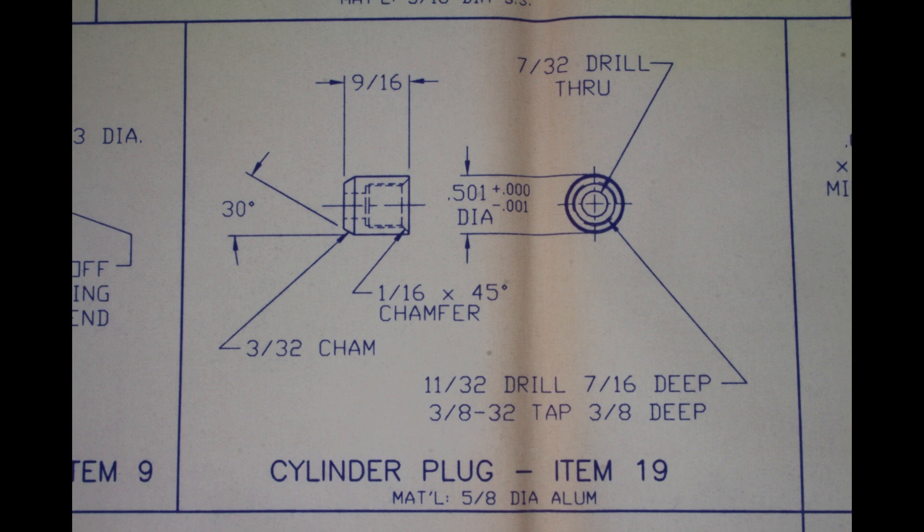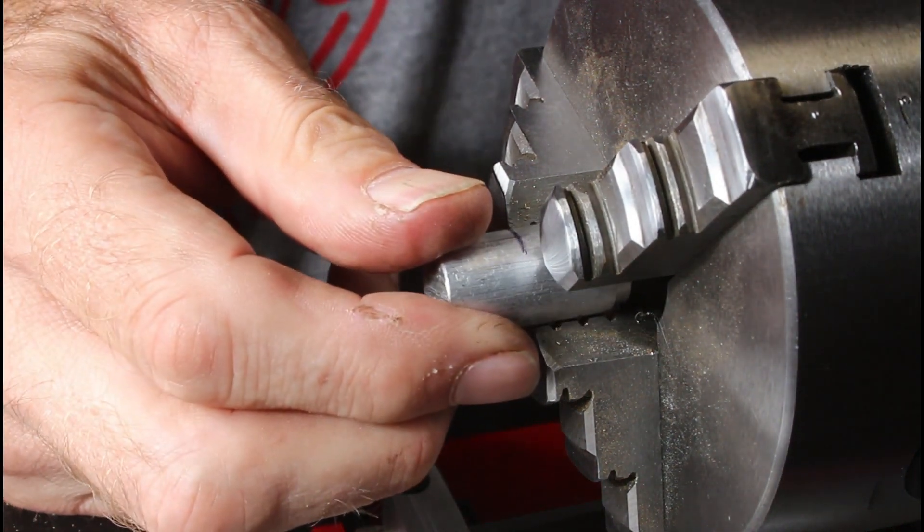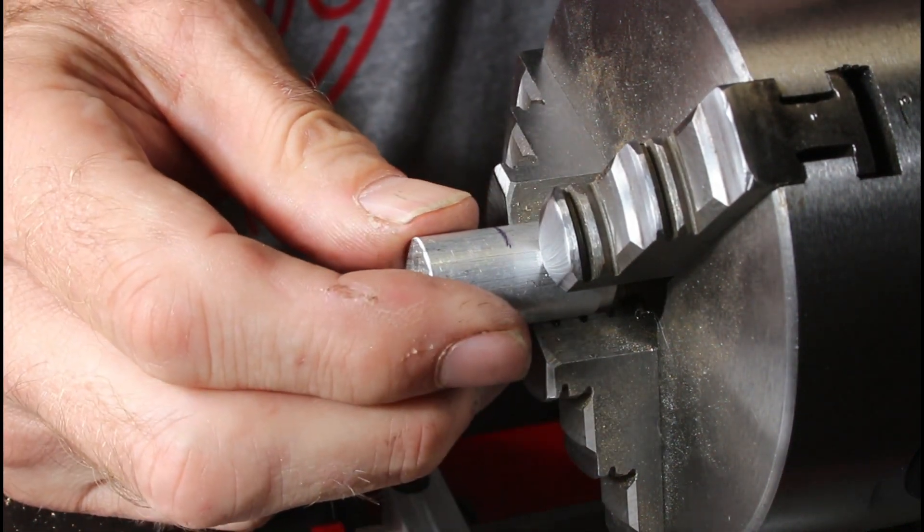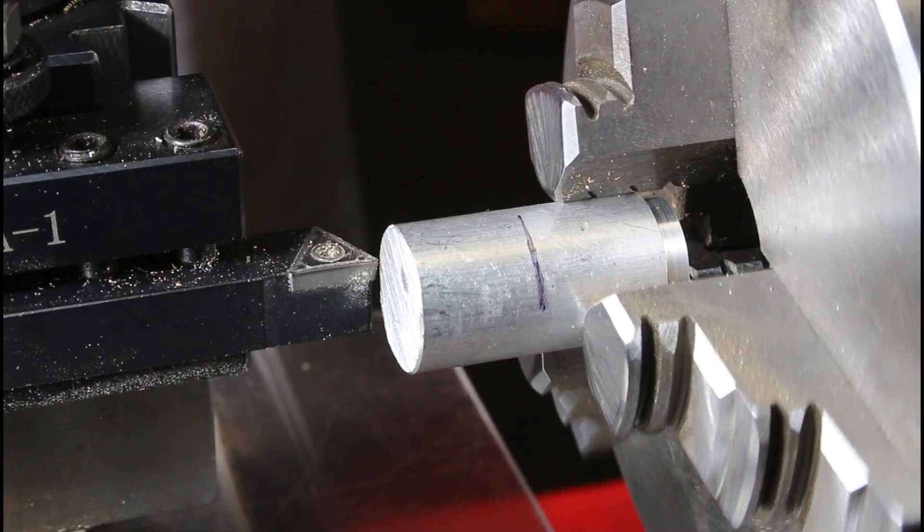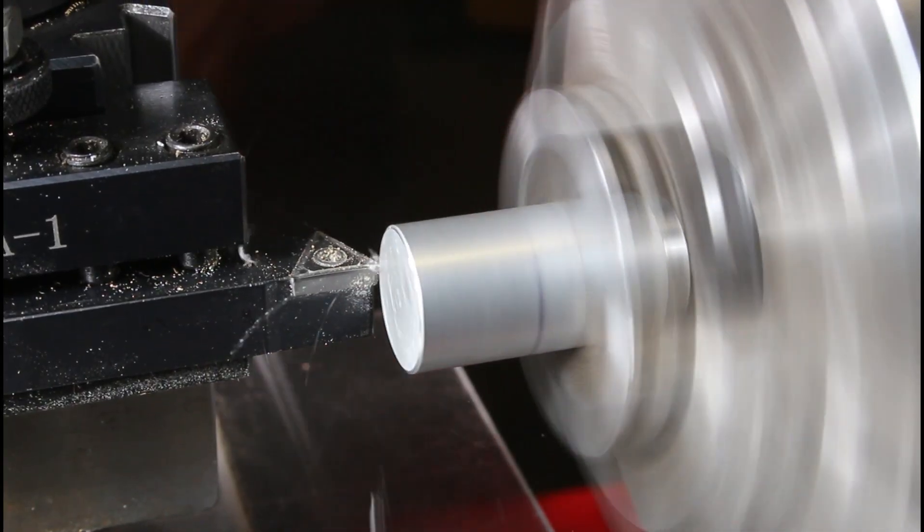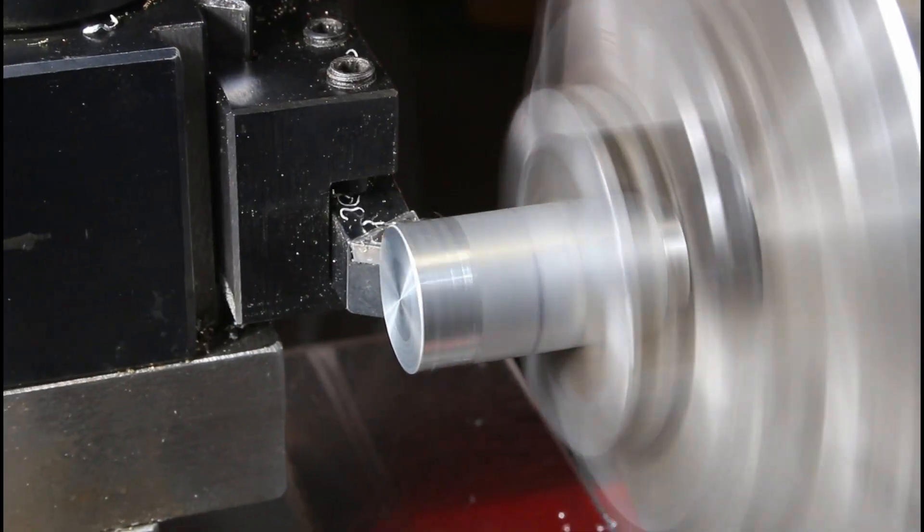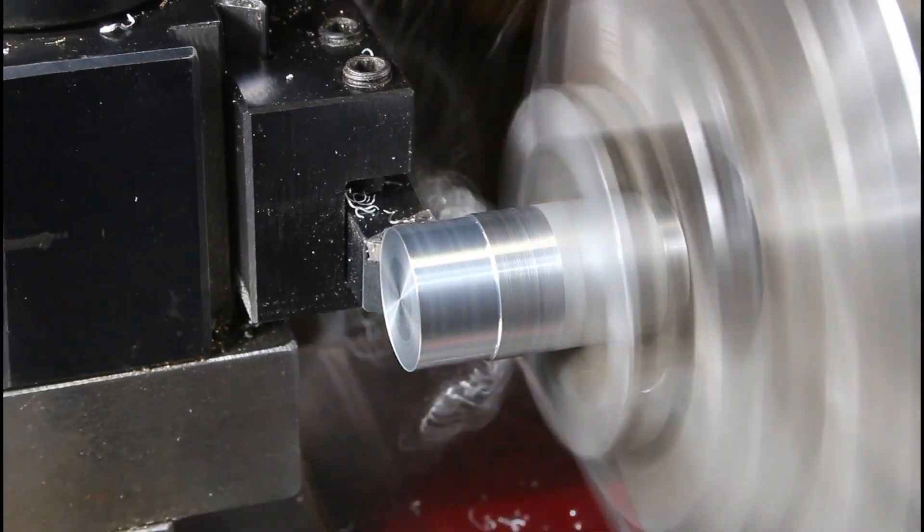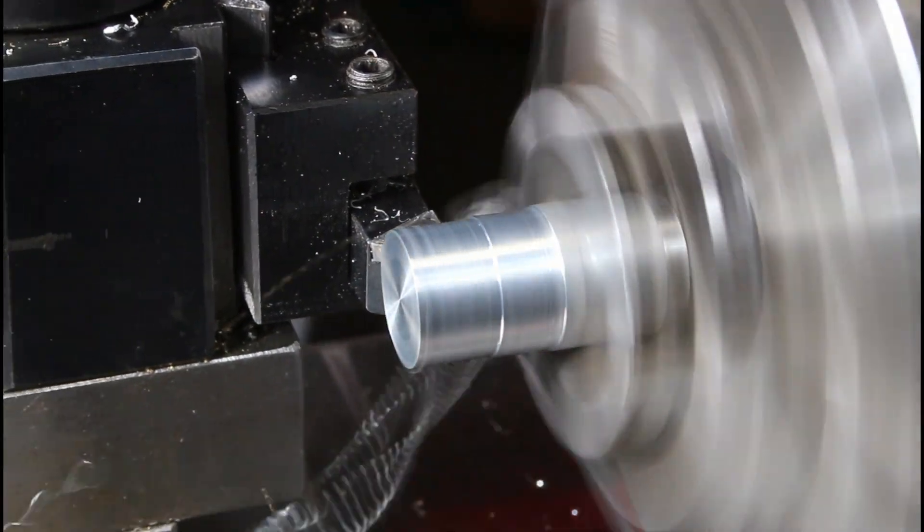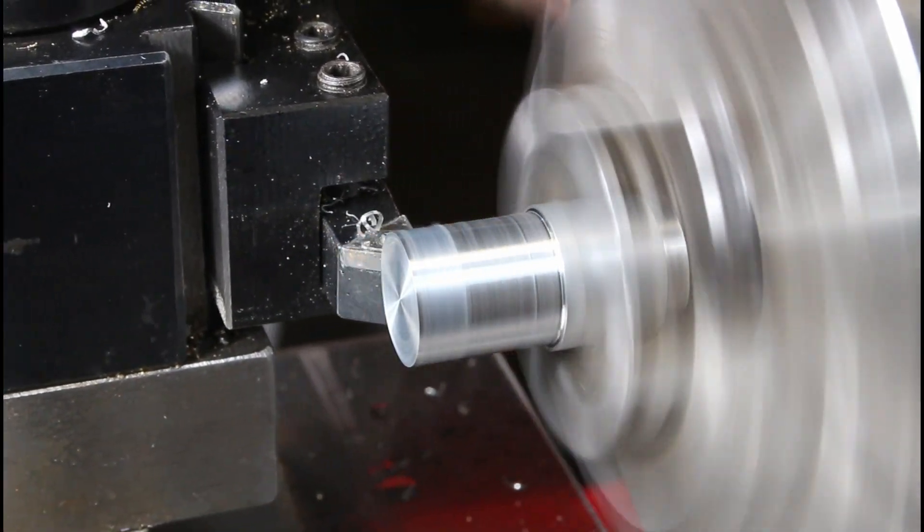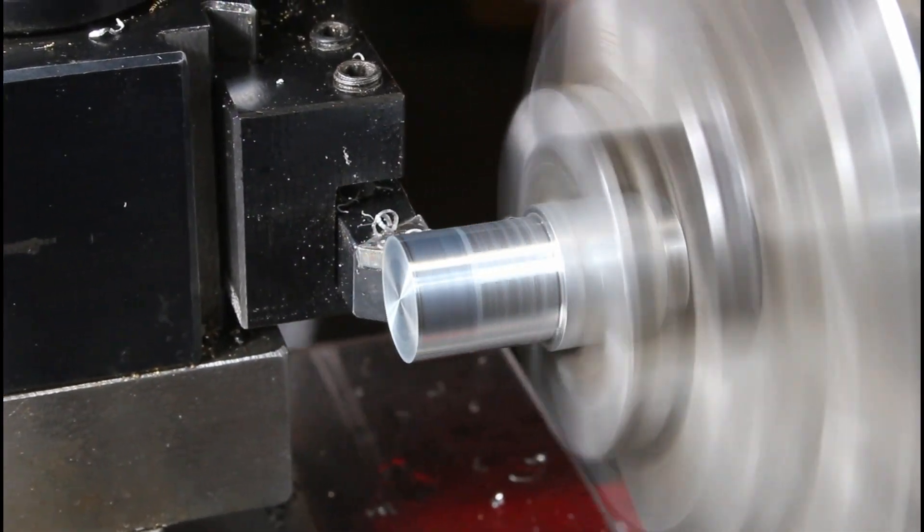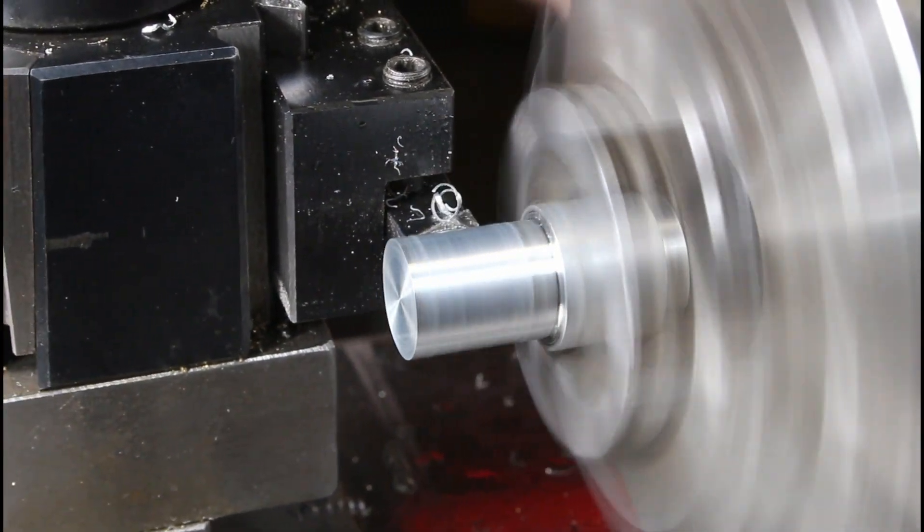So, on to the cylinder plug, made from 5/8 aluminum stock provided by the kit. Just put it up in my three-jaw chuck. Concentricity is not a big deal, but most of these holes are all going to be made in the same pass. So, of course, surfacing off the end, and then turning it down to the call-out diameter.